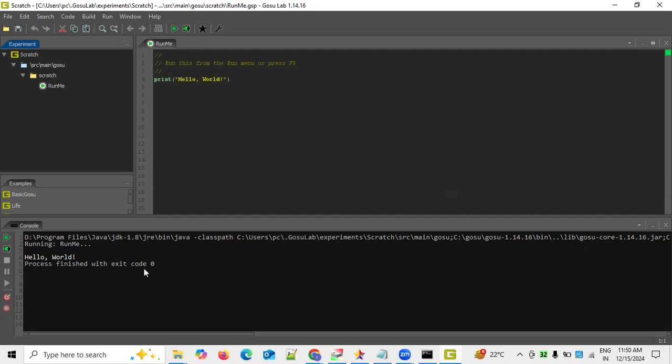Since GOSU is developed on Java, it is important to have JDK 1.8 installed to set up the Java environment. After downloading the GOSU zip file, you go to the bin folders and install it. The installation procedure has already been explained in a previous session.